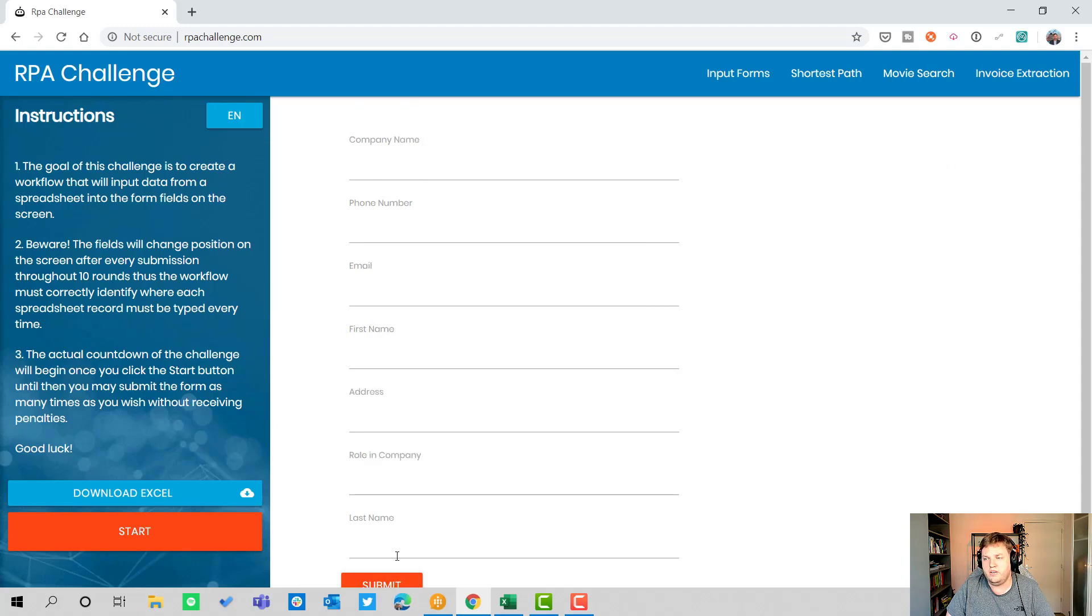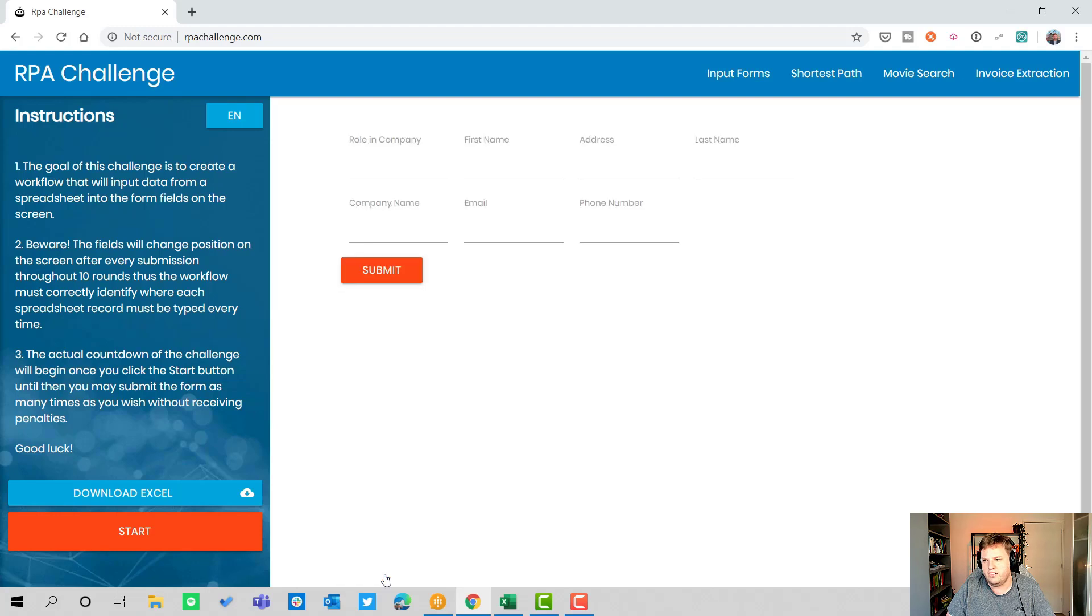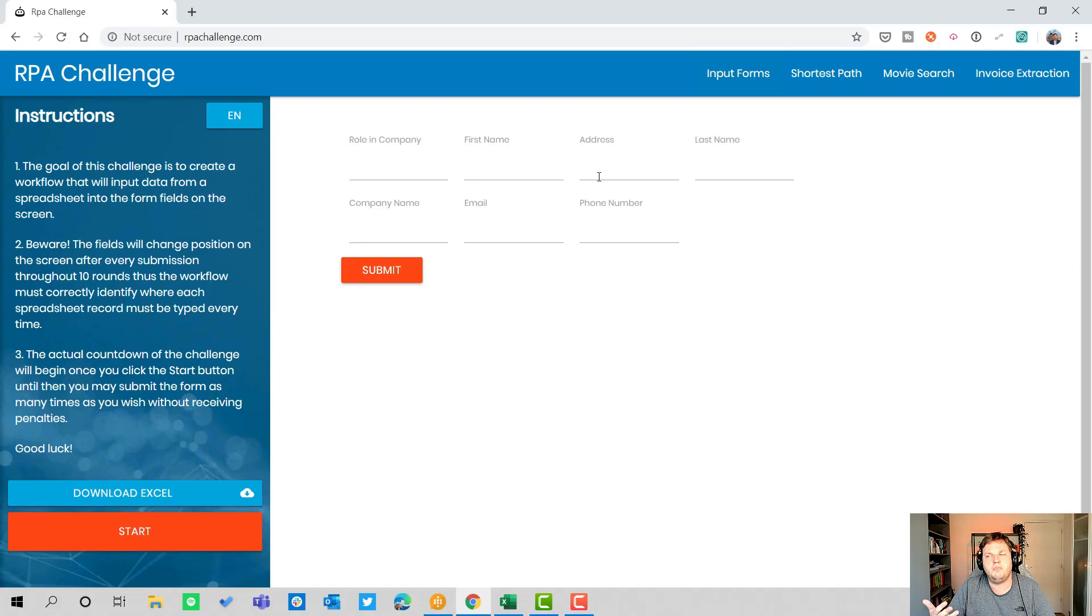When you click submit you can see it immediately changes to one column, so it's not two columns anymore but one column. When I click submit again it switches around all the different parts and randomizes all the different input fields. You can see it also switched to four columns, so that's the difficult part about this.